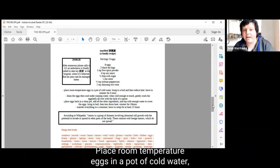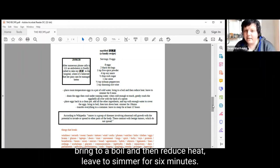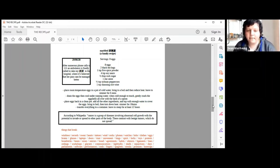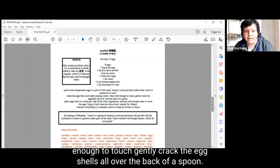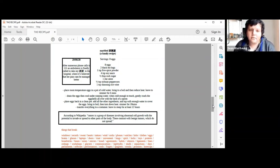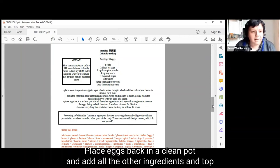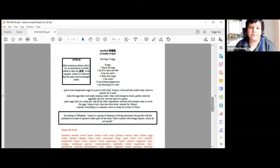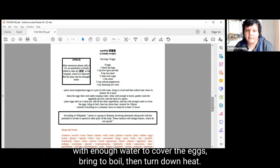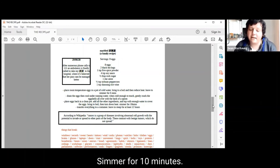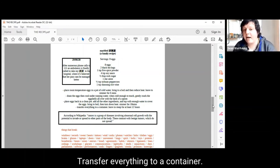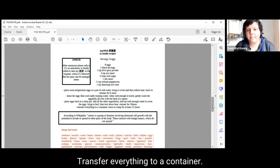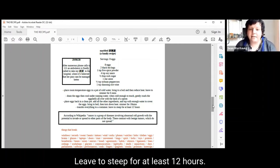Place room temperature eggs in a pot of cold water. Bring to a boil and then reduce heat. Leave to simmer for six minutes. Drain the eggs, then cool under running water. When cold enough to touch, gently crack the eggshells all over with the back of a spoon. Place eggs back in a clean pot and add all the other ingredients and top with enough water to cover the eggs. Bring to boil, then turn down heat. Simmer for 10 minutes. Transfer everything to a container. Leave to steep for at least 12 hours.